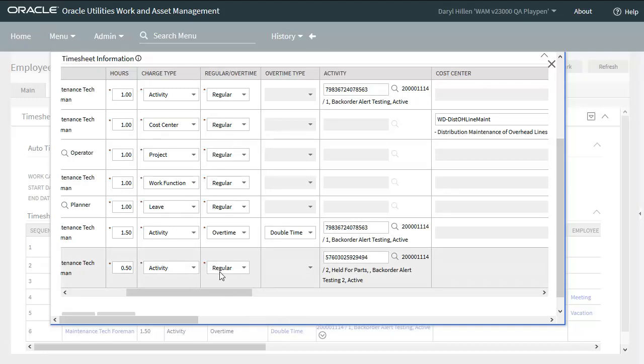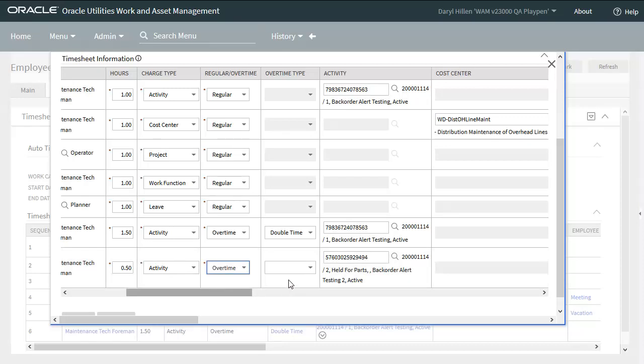As mentioned previously, this is defaulted to regular time. But if it's actually overtime, I can just select that from the dropdown. And now that I've selected overtime, the overtime type dropdown has become available. I'll select the appropriate overtime type.